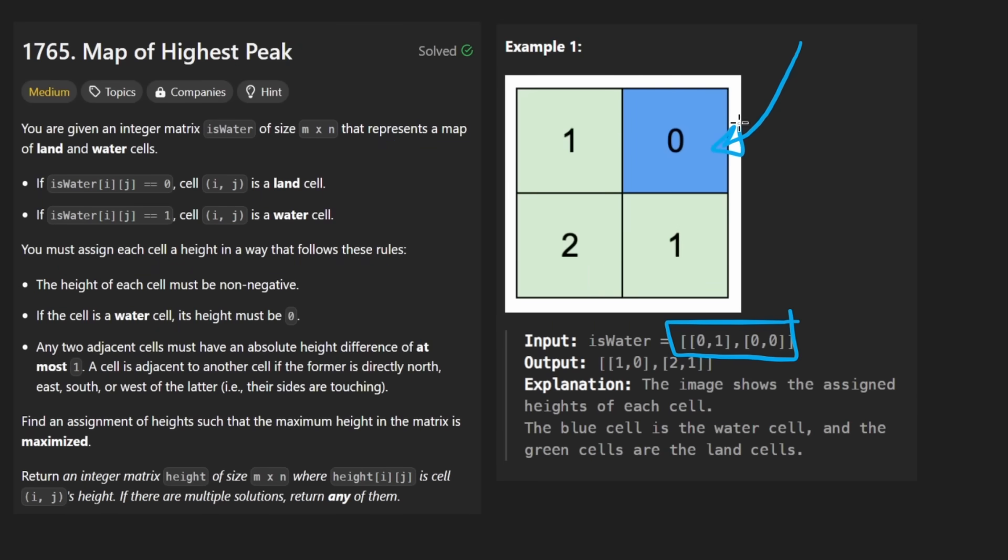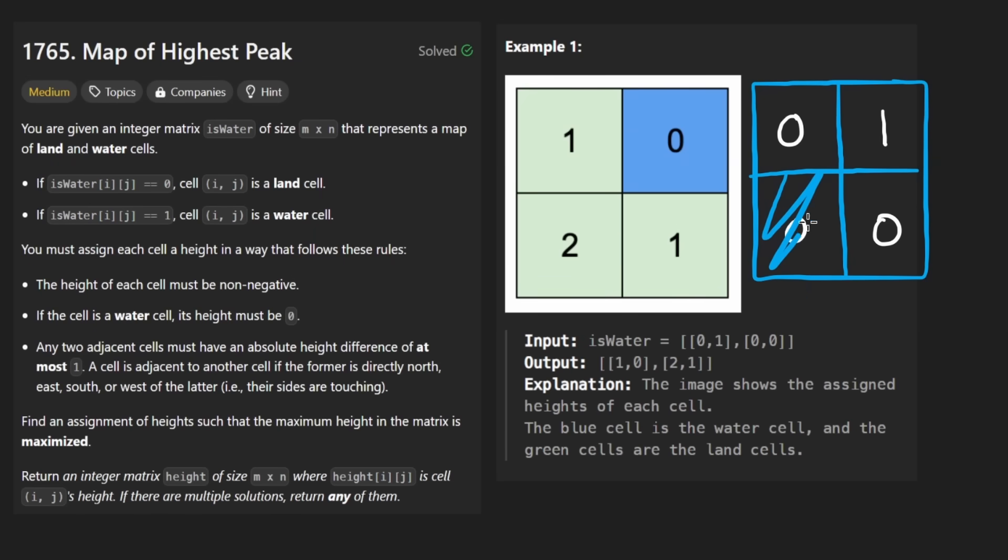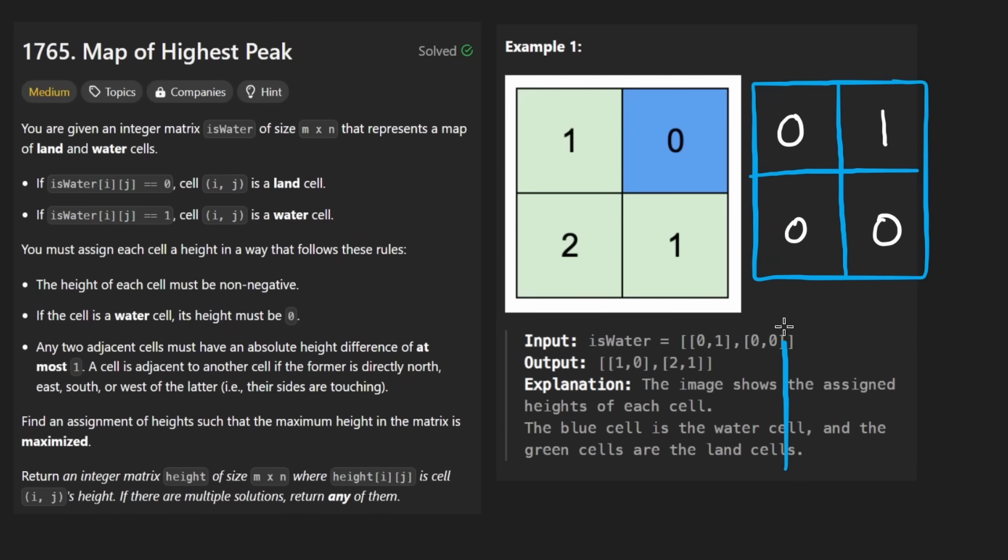We are given a binary matrix. I know that doesn't look like a binary matrix over here, but imagine that what we were originally given looked something like this. First row is 0,1, next row is 0,0. So specifically what this means is that zeros are land cells and ones are water cells. It's a little bit backwards, at least from what I would expect. And then we're given a couple rules.